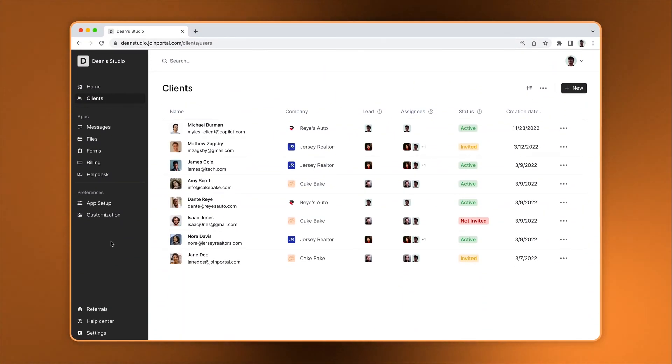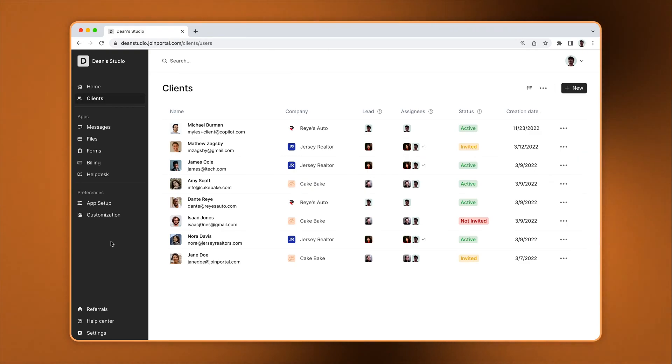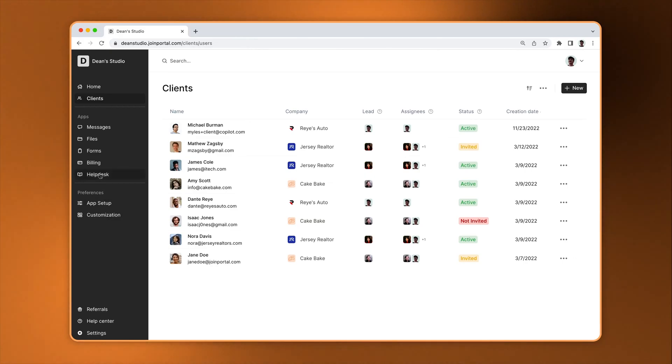The Helpdesk app lets you create a content repository for your clients. You can use it as a simple FAQ, a help center, or even create a video tutorial series.